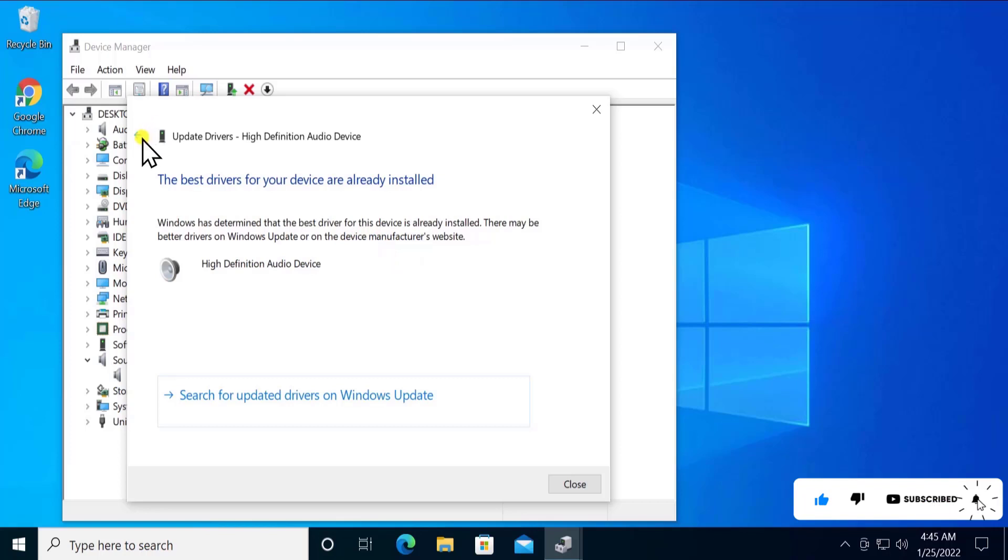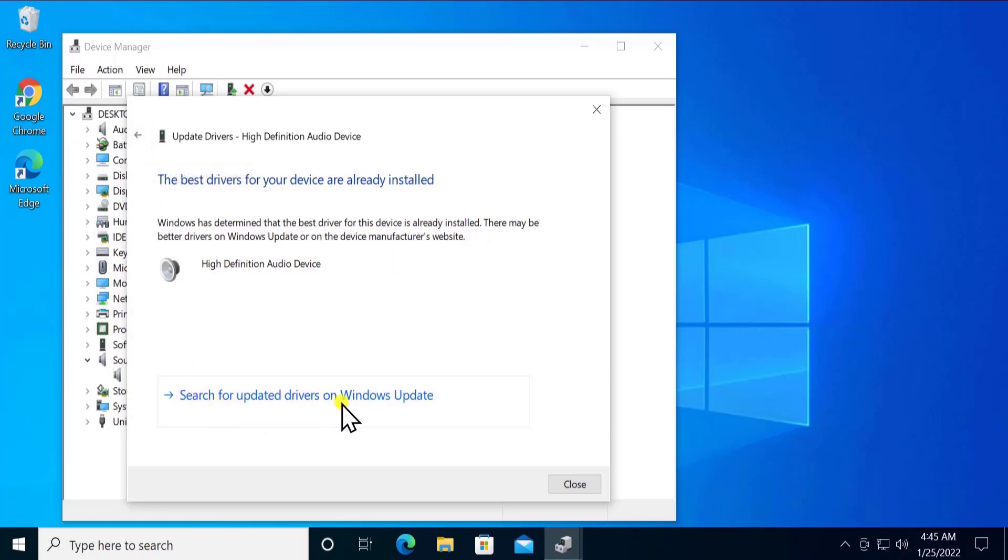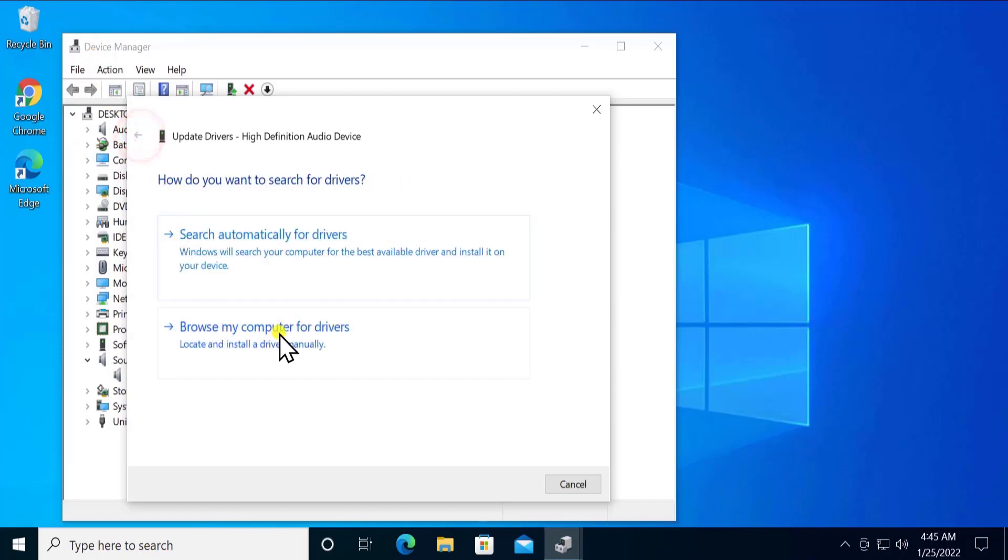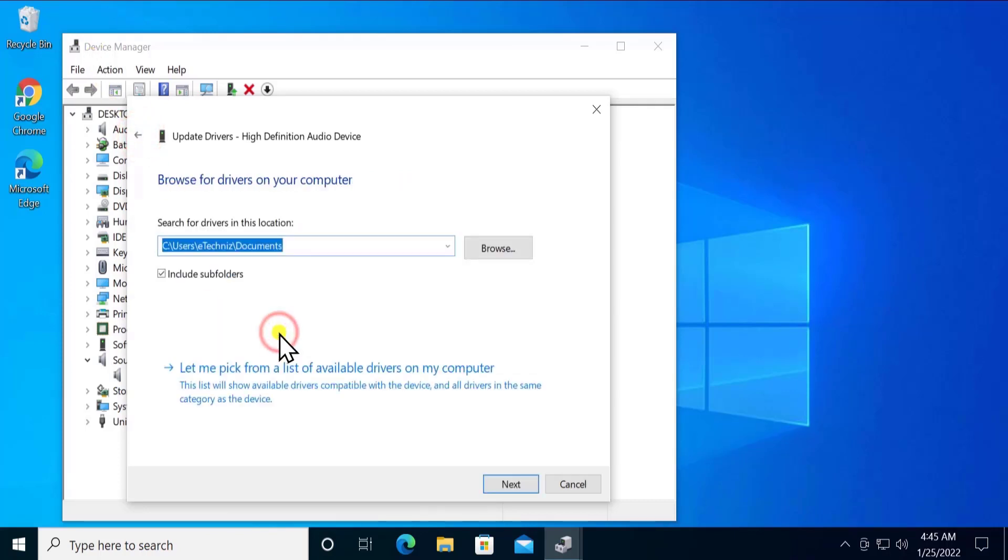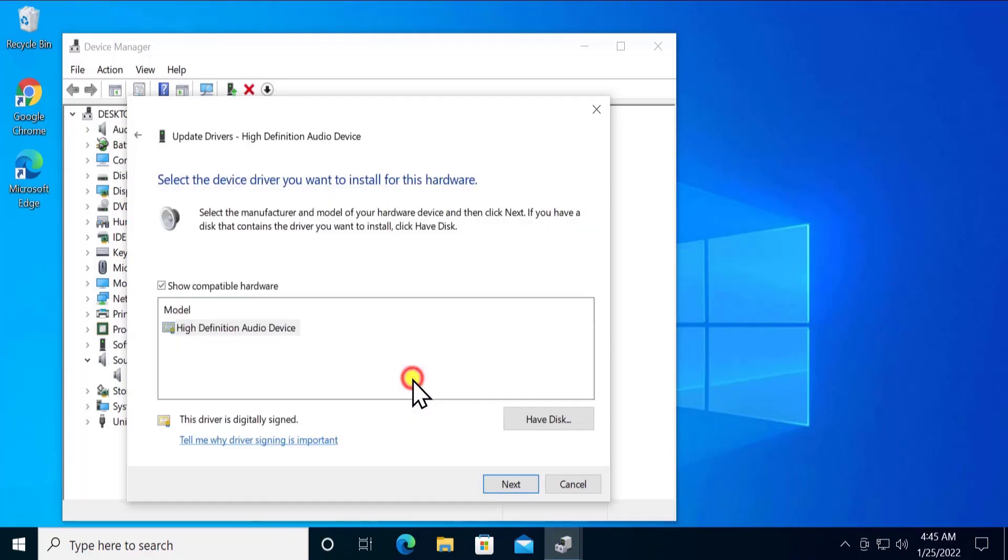If this doesn't work for you, you can go with Search for Updated Driver on Windows Update, or you can select Browse My Computer for Driver. Select Let Me Pick from a List of Available Drivers on My Computer, and from here you can select the driver name that appears as per your device name.